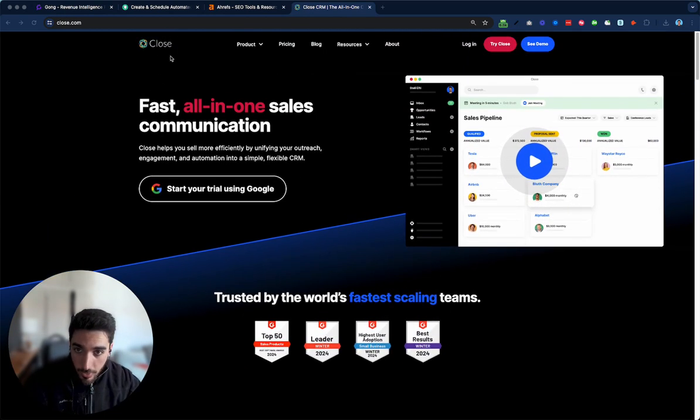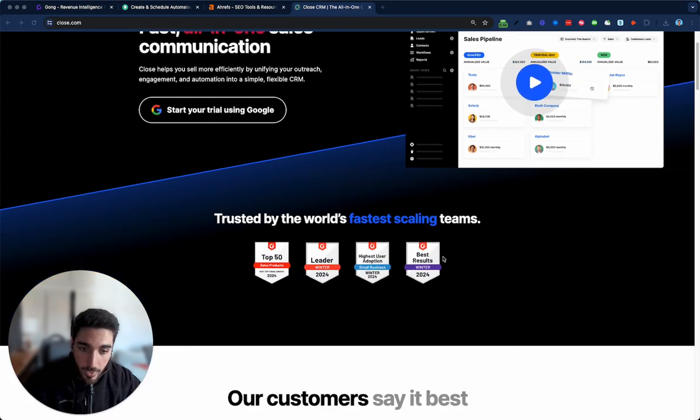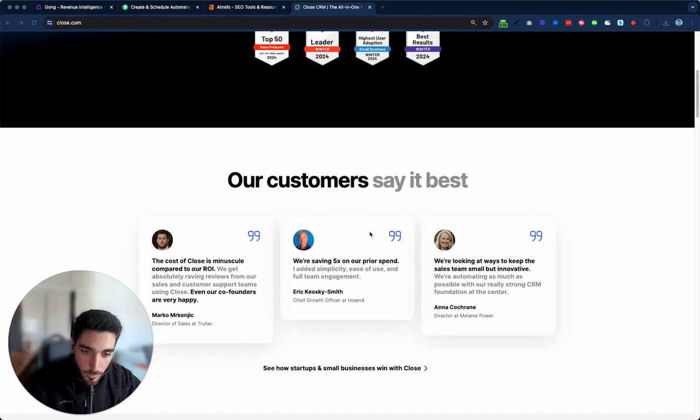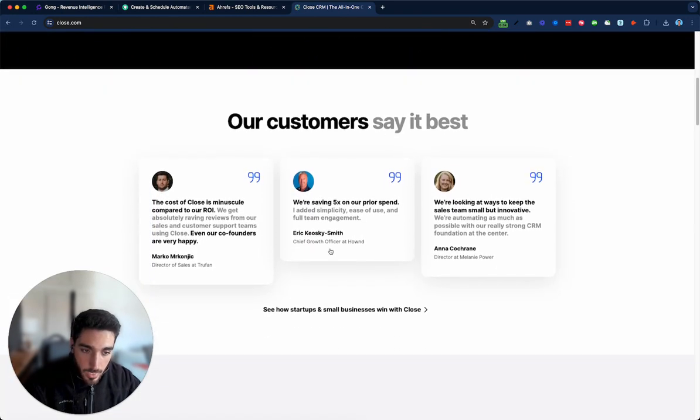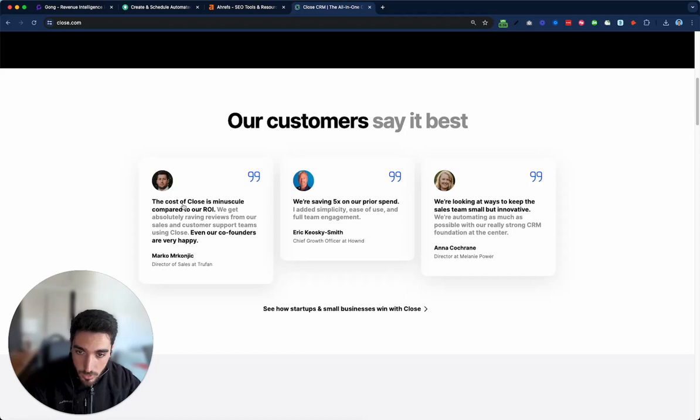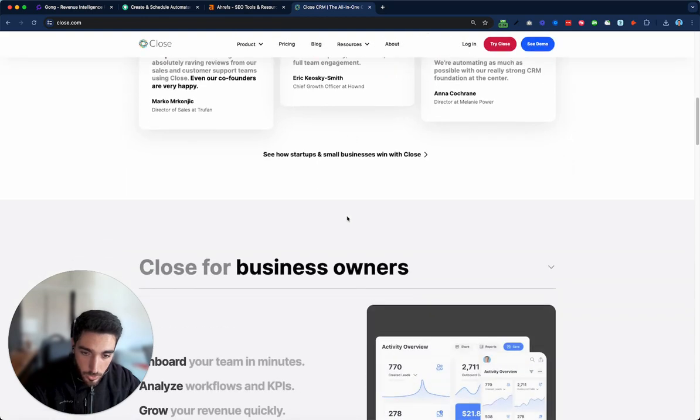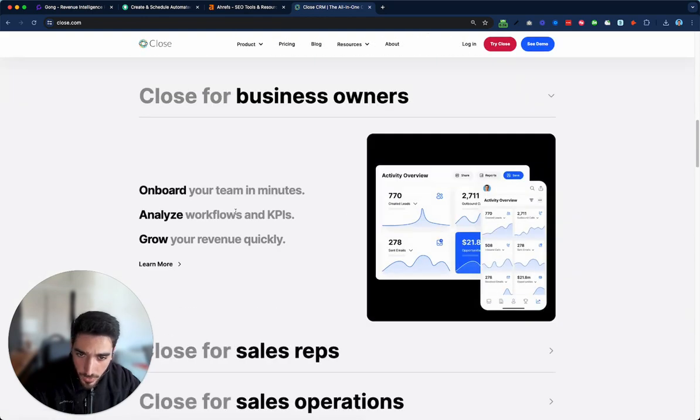Plus they have like really good brand awareness, so they can get away with this as well. Their testimonials is good because they said that they got like really good ROI, they're saving a bunch of money when using it and so on.